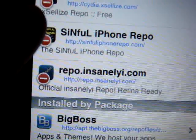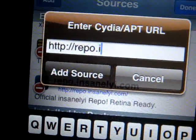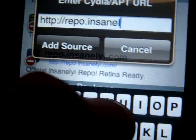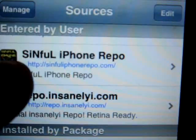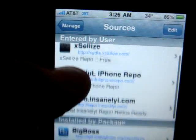For the other one, do the same: Edit, Add, then type repo.insanely.i.com and add it. Then look for packages you like from either xSellize or insanely.i. The sources will also be typed into the description below.